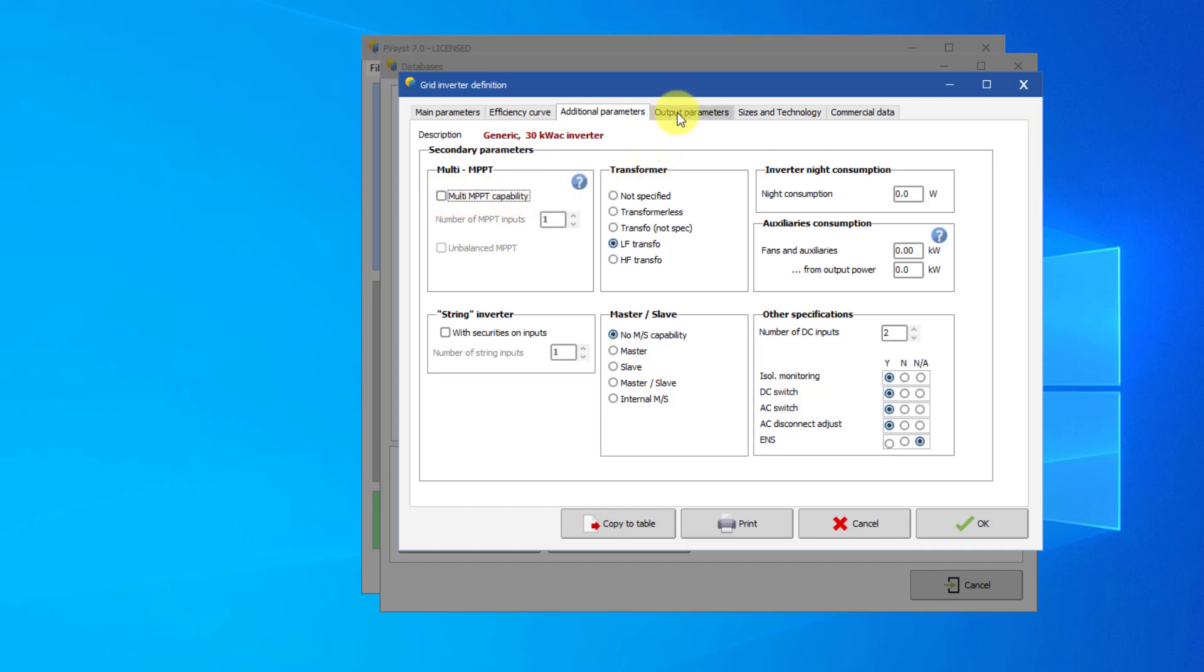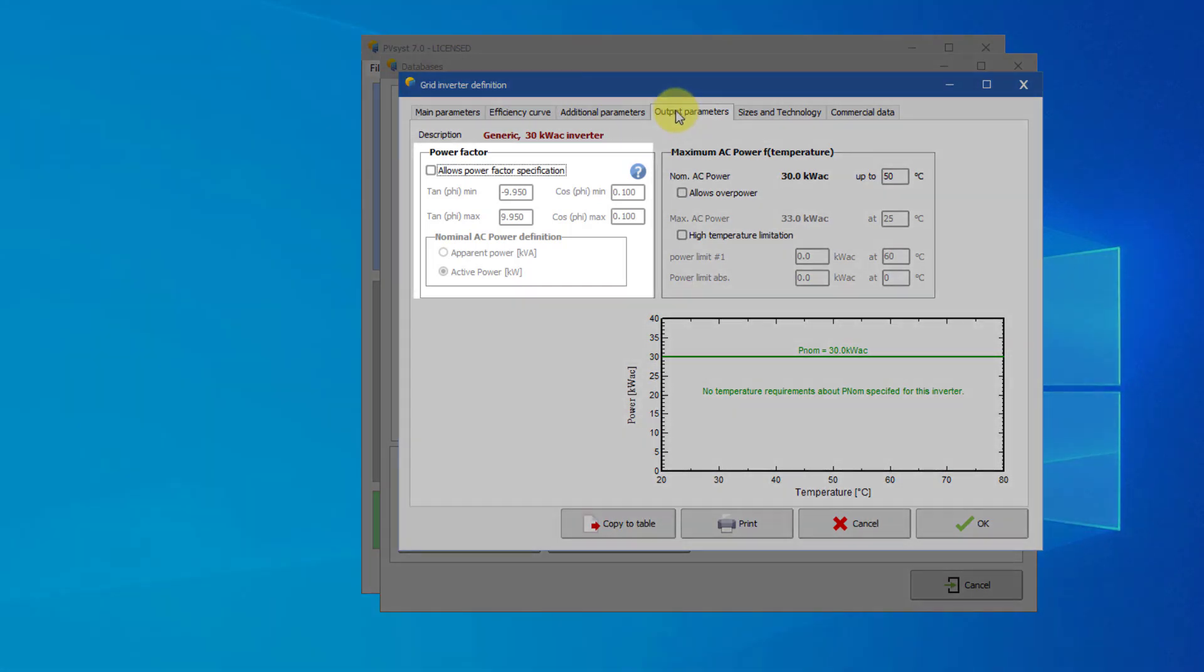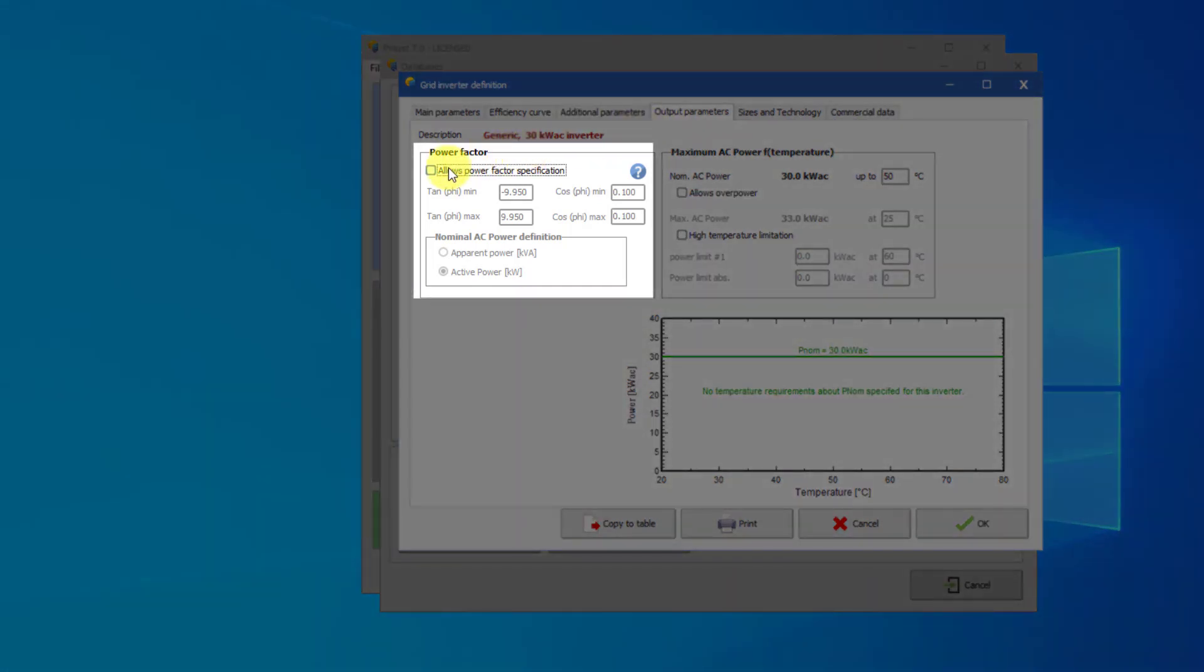The page output parameters contains properties that are relevant for the AC side of the inverter. On the left side, the power factor specifies the capabilities of this inverter for producing reactive energy. Here you should enter whether the PNOM limit is applied to the apparent or the active power. This is not always explicitly specified on the datasheets. The indication will be the units of the PNOM value, which are either kW or kVA.